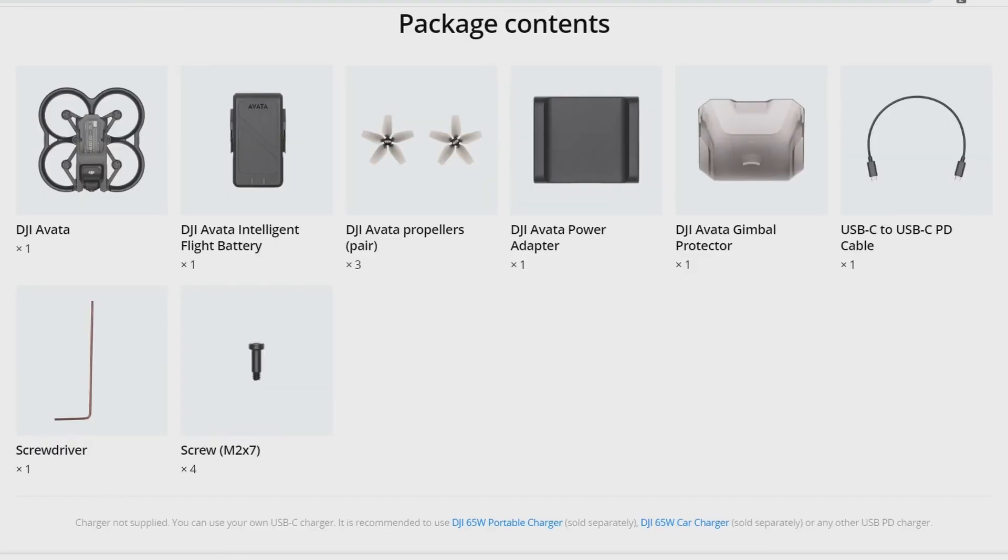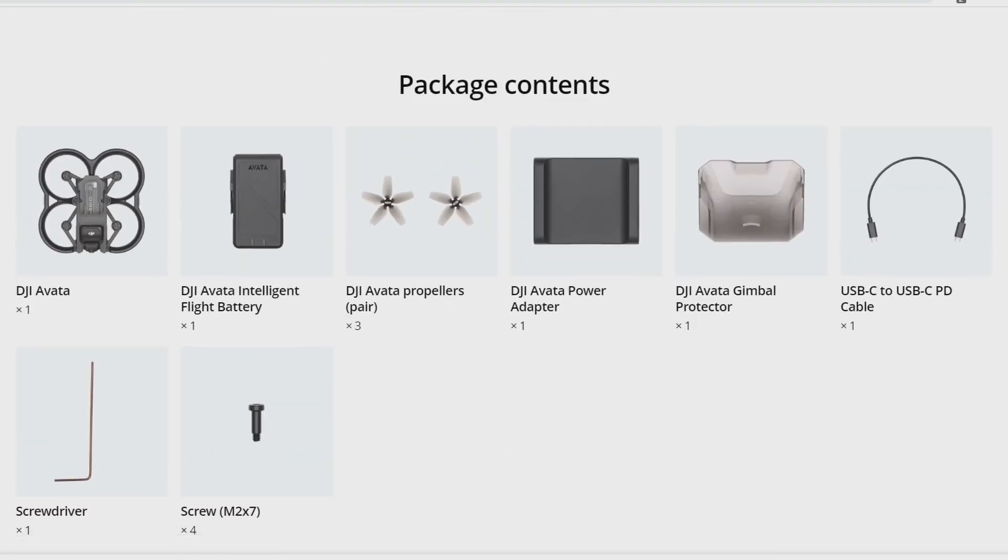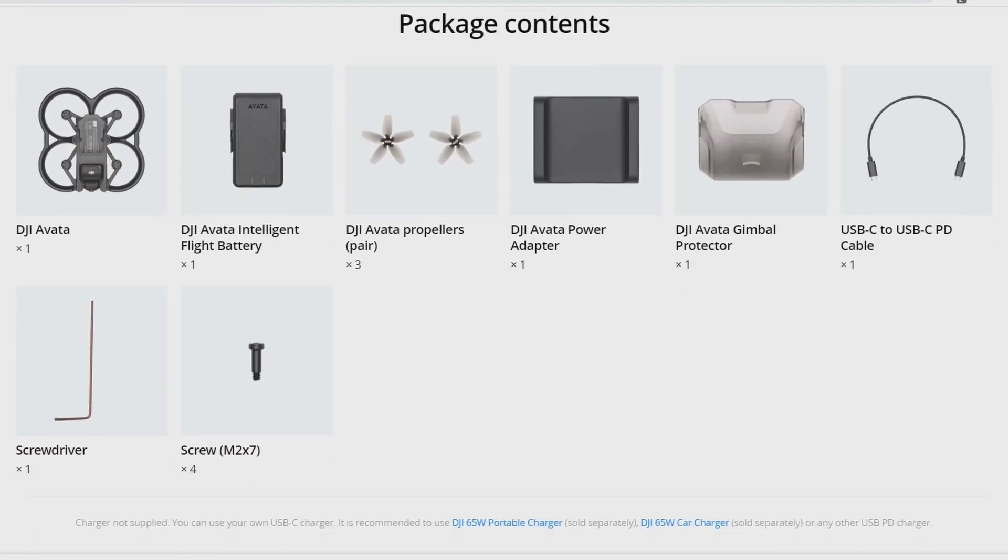Okay, here is what you have in the package. Not going to give details about it as there is nothing to say about it. You'll get some extra props with one smart flight battery.